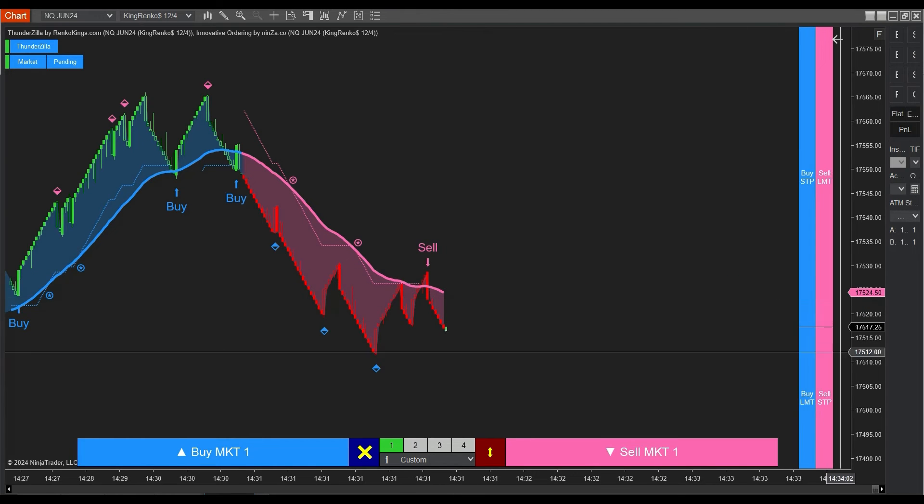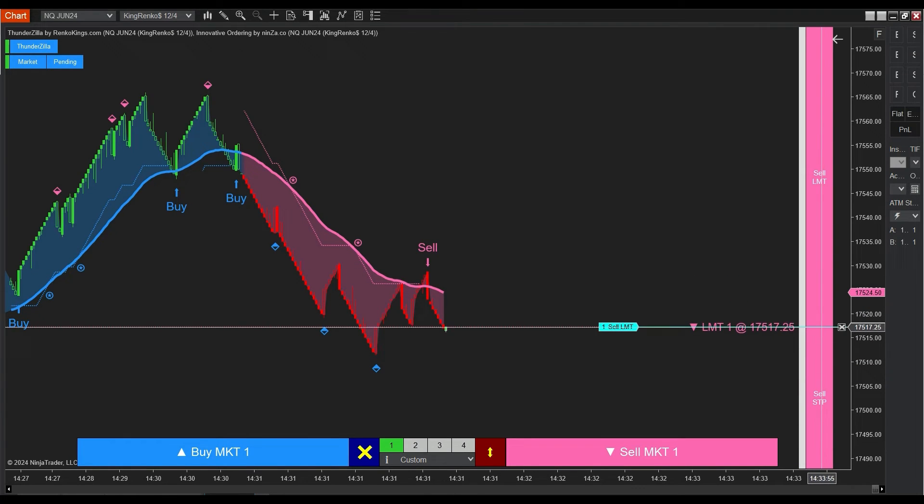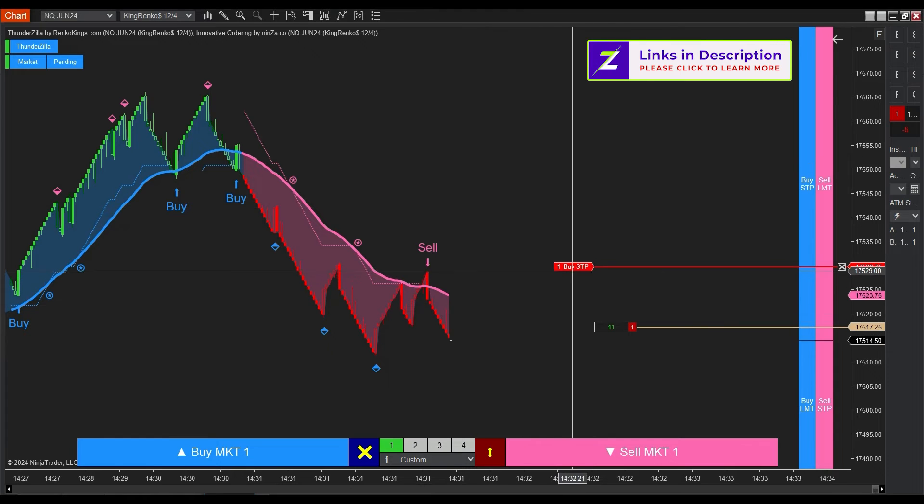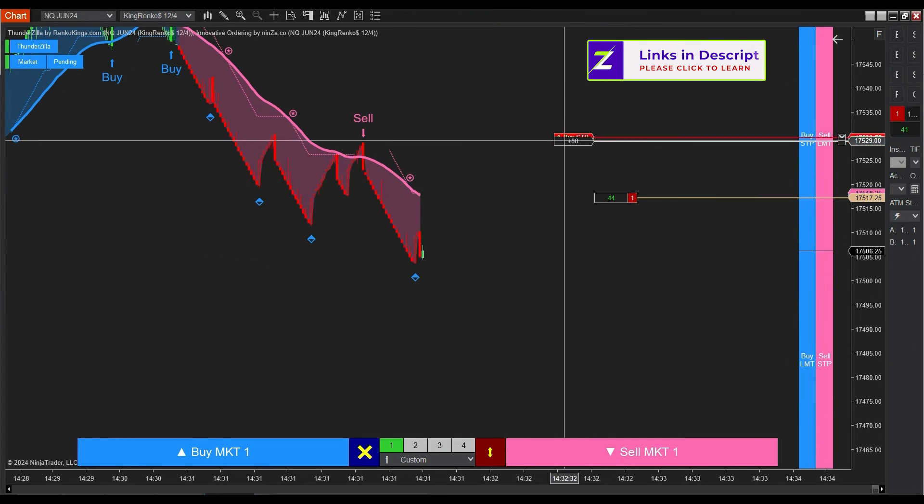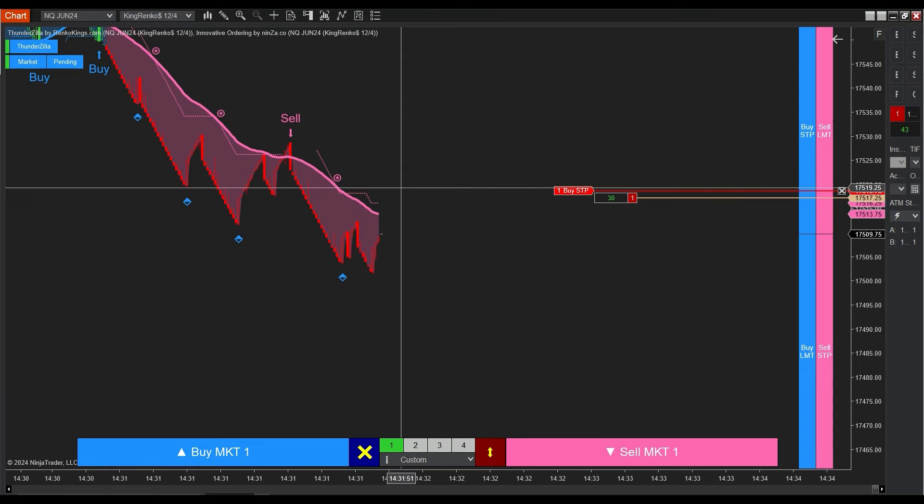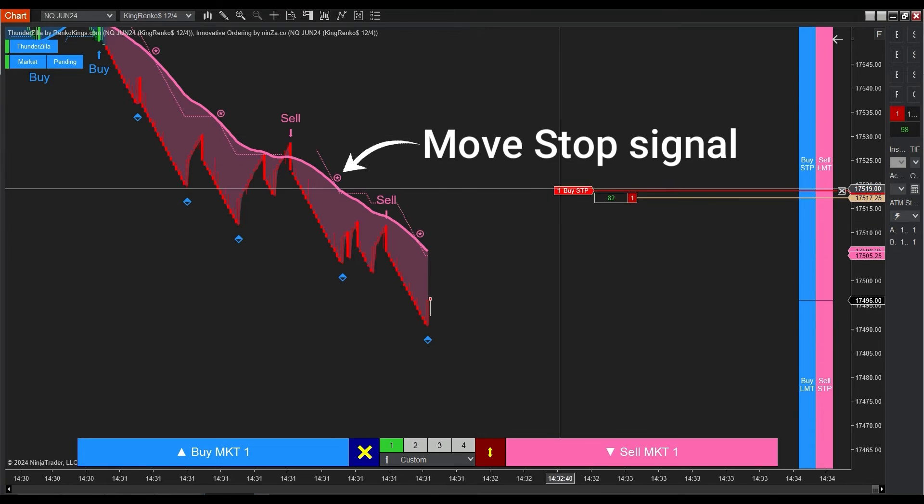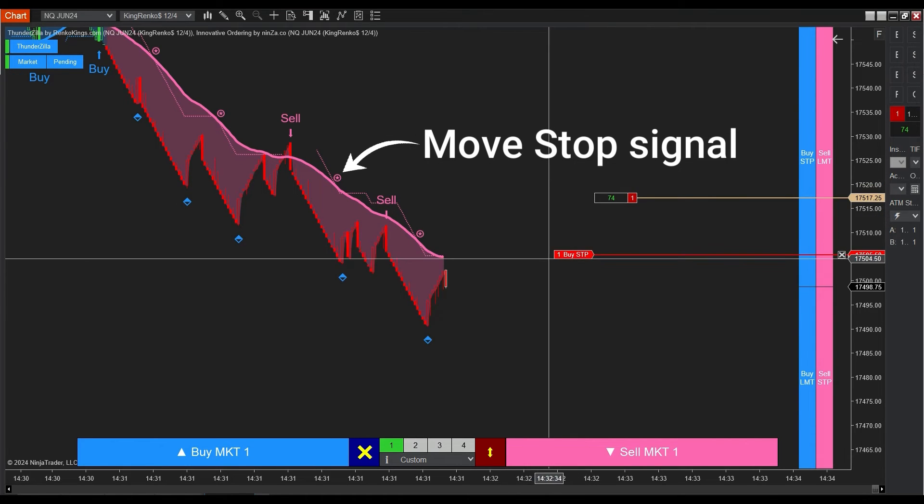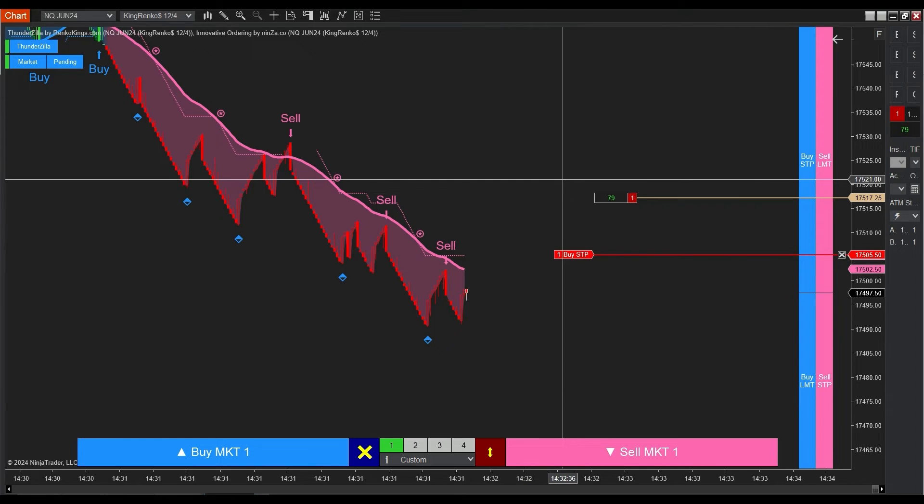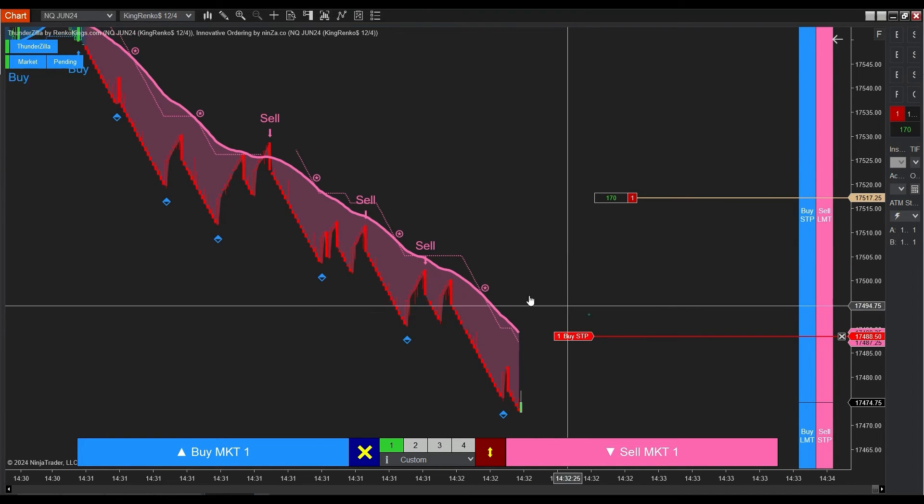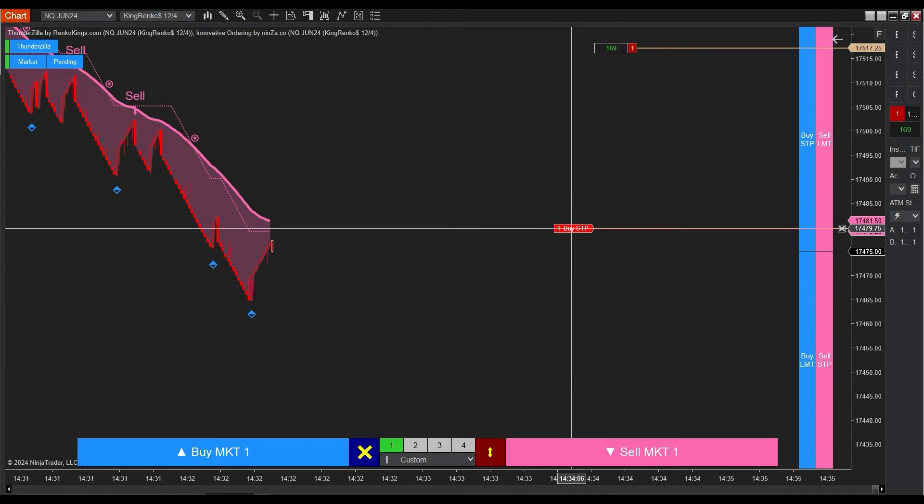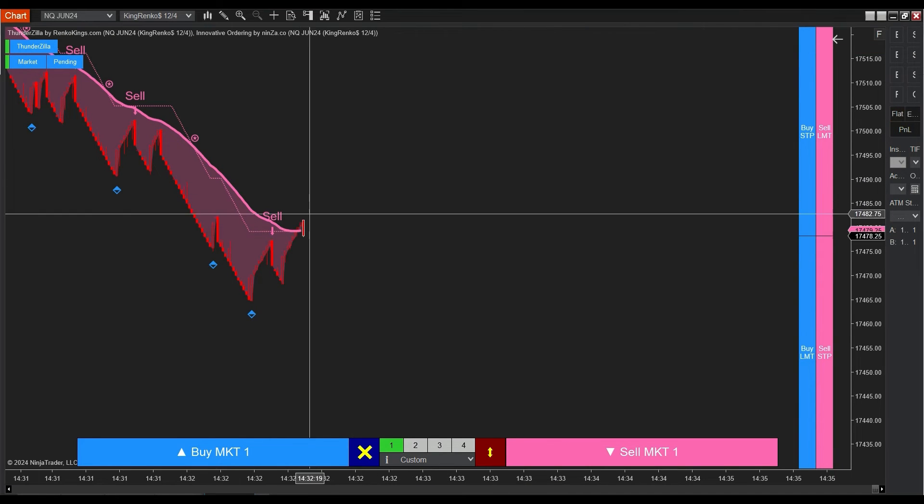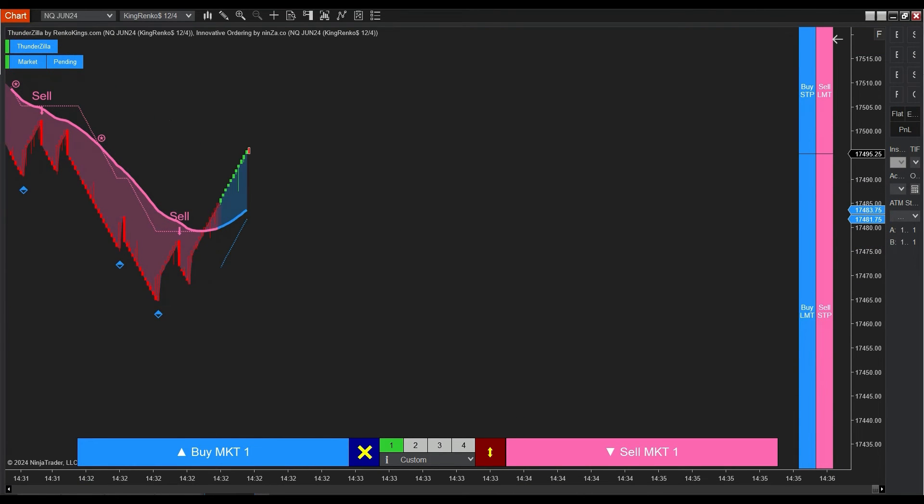Similarly, in the downward trend here, we see a sell order, and we will execute a limit order using innovative ordering to enter the market quickly. The move stop signal appearing indicates that selling pressure is intensifying. You can consider adjusting your stop position after this signal occurs. And thanks to this strategy, we achieved 118 ticks in a short period.